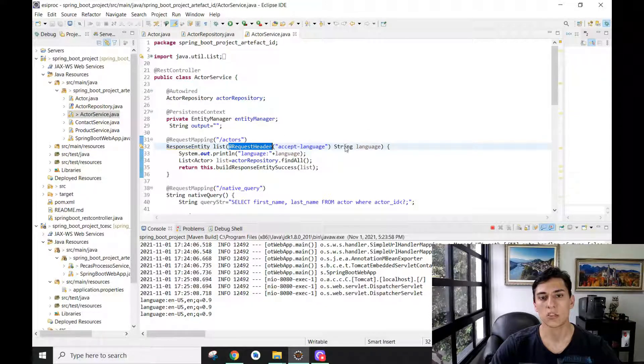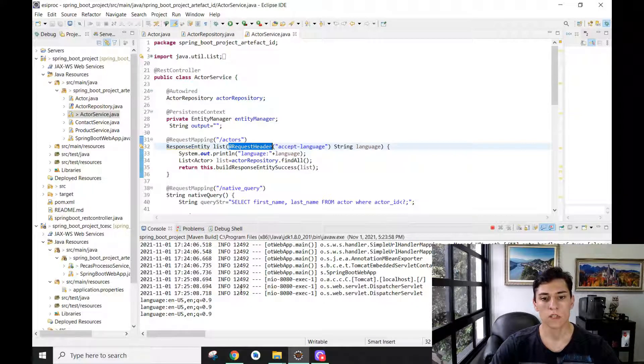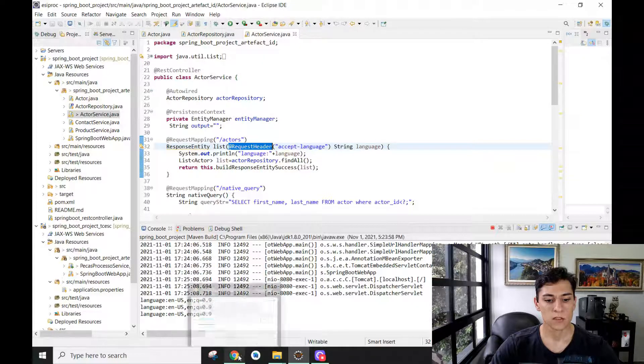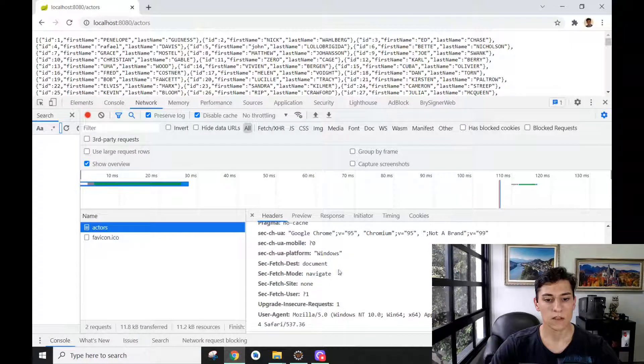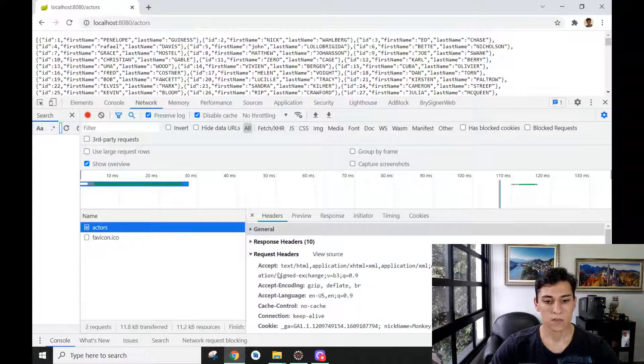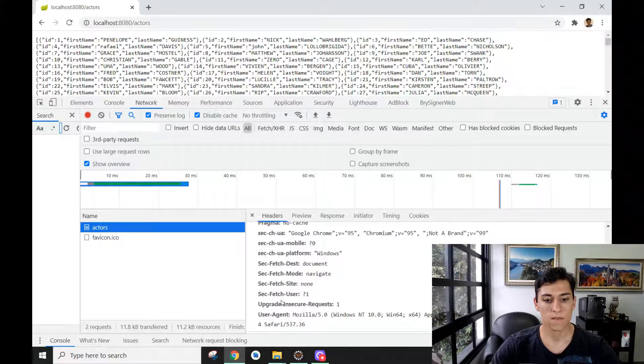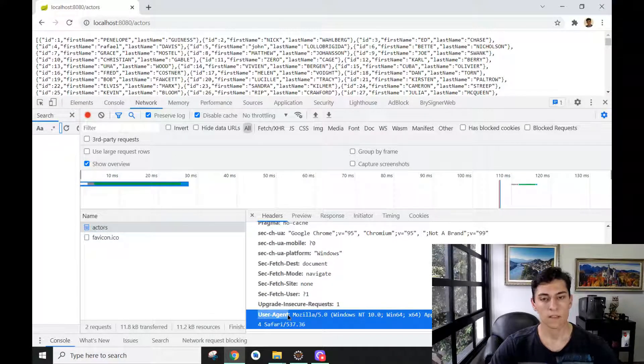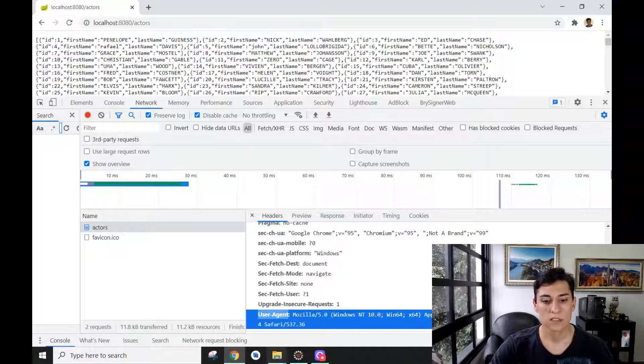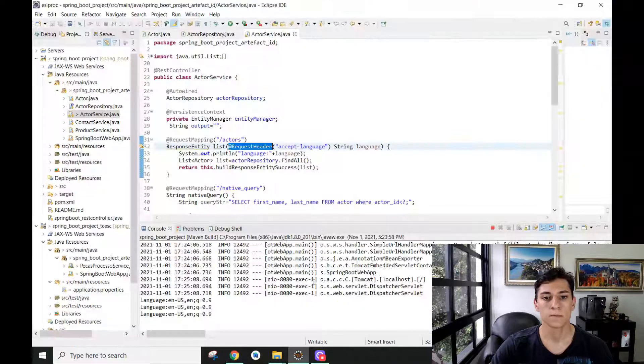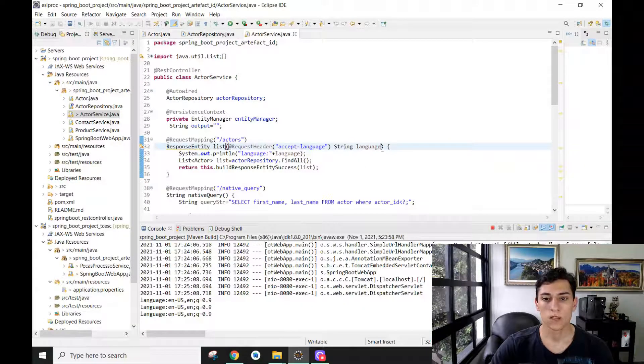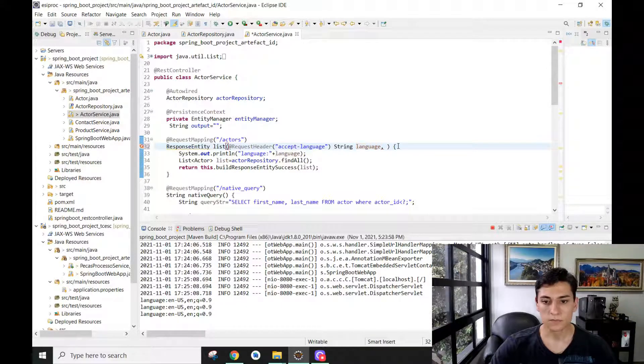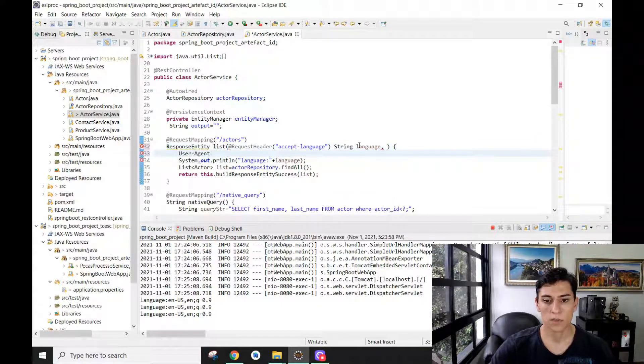Let's try to read the user-agent. Let's identify in our back-end what user-agent is being used to perform the request. We can create here a second parameter—I can just copy and paste this first one.